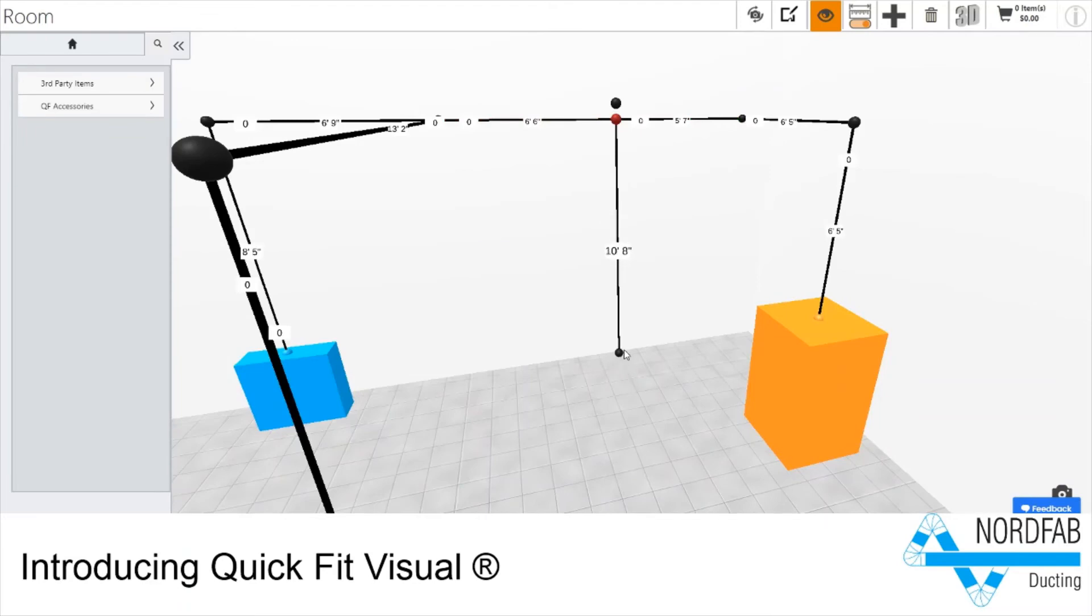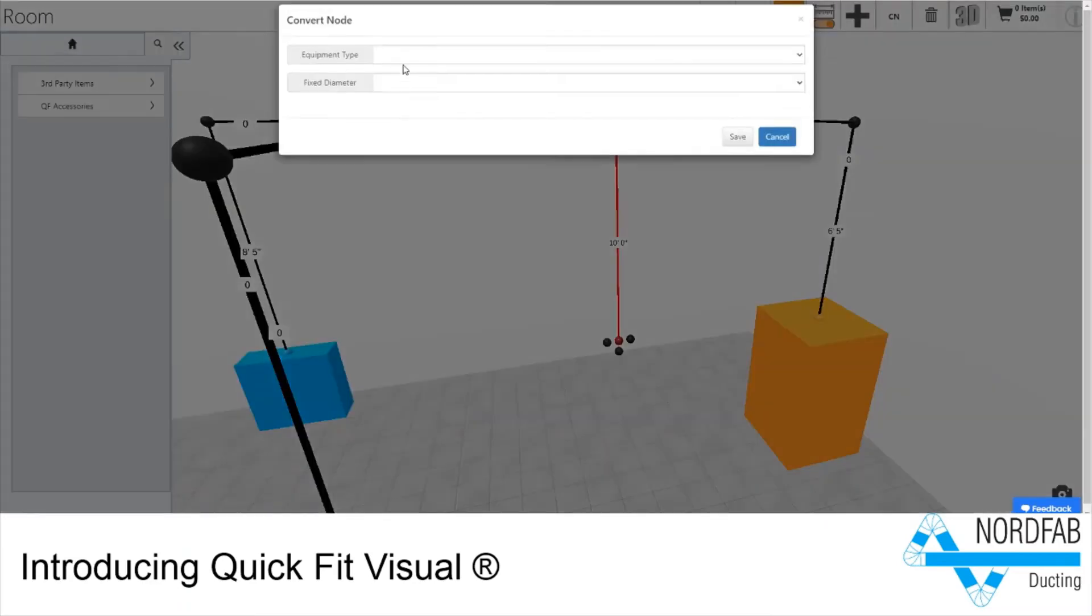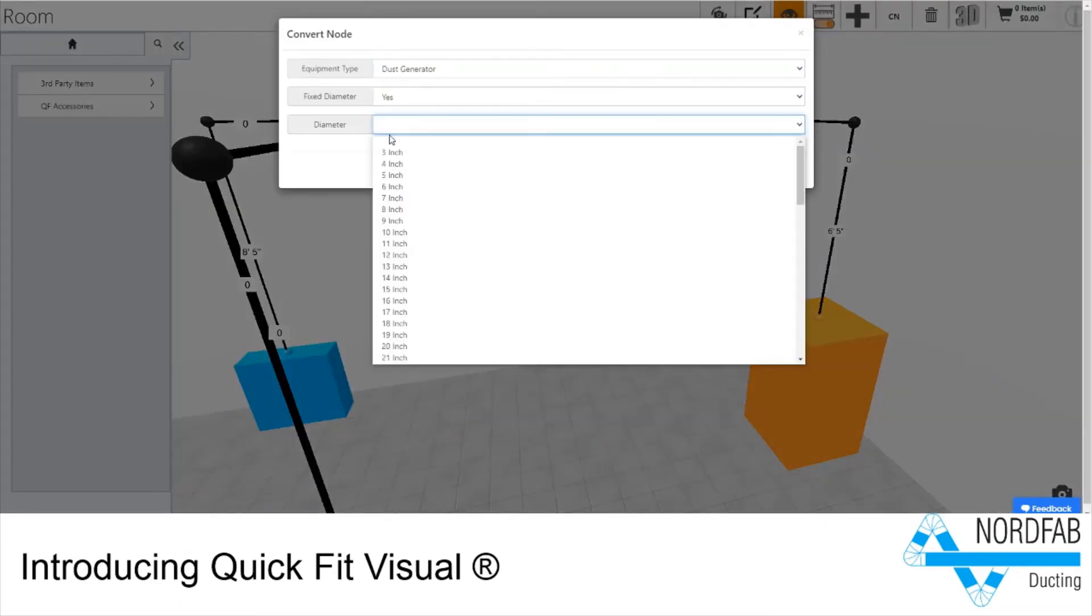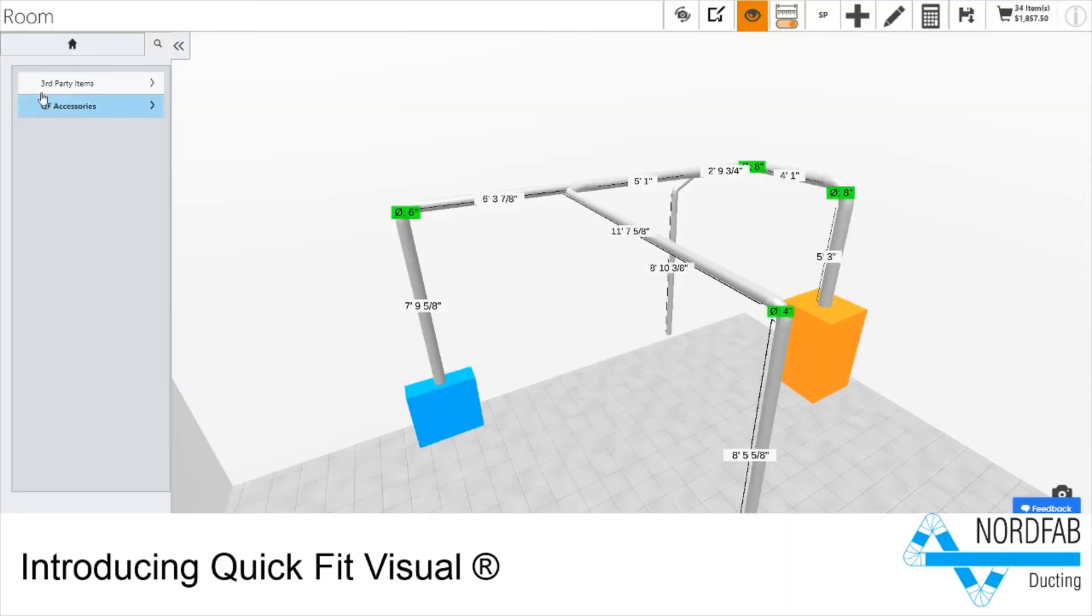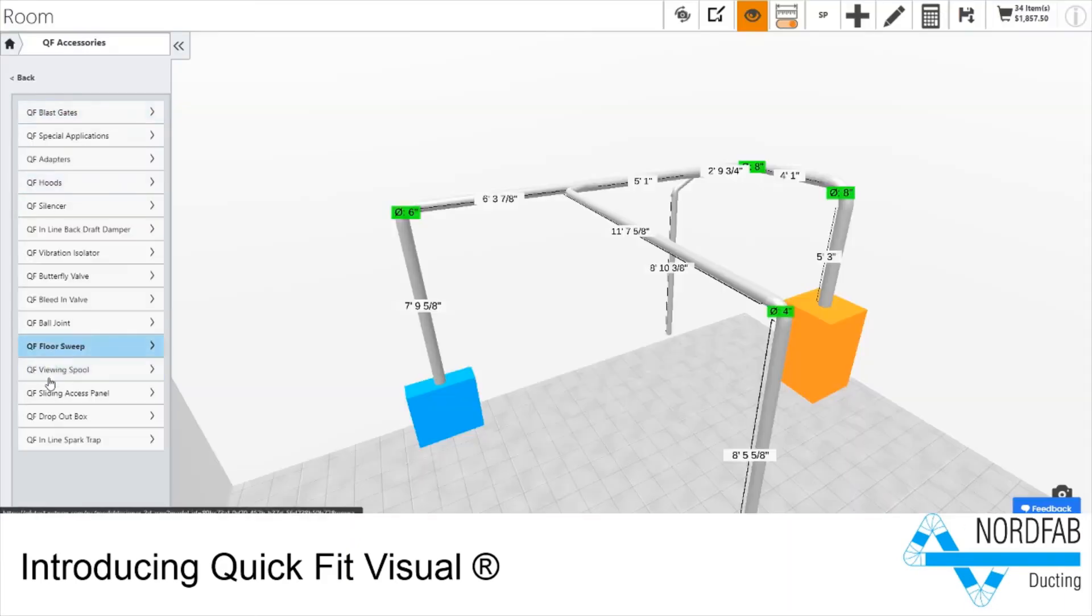You have easy access to our catalog of standard parts to add whatever accessories are needed for your design, along with the ability to add and visualize hangers.